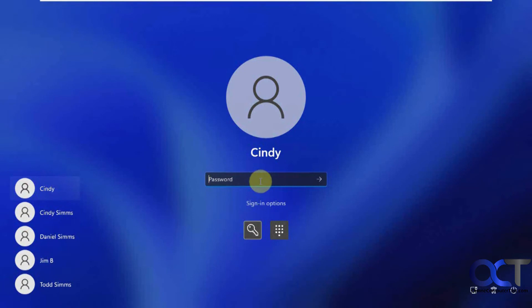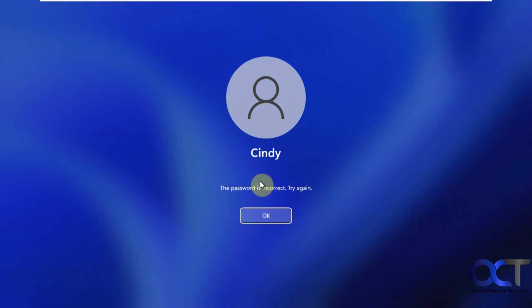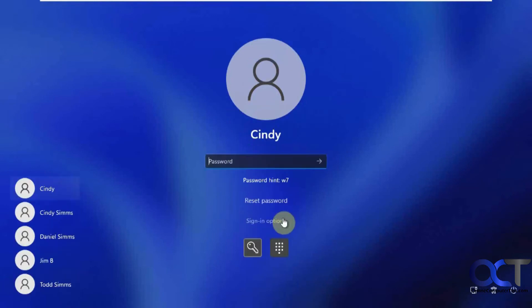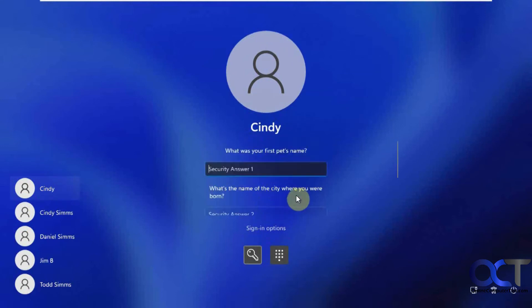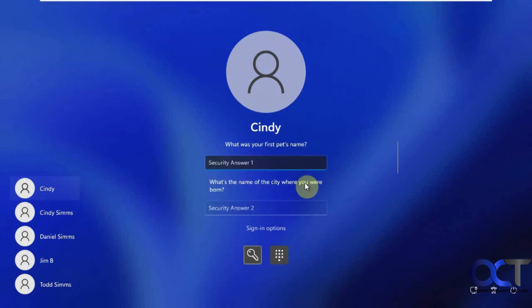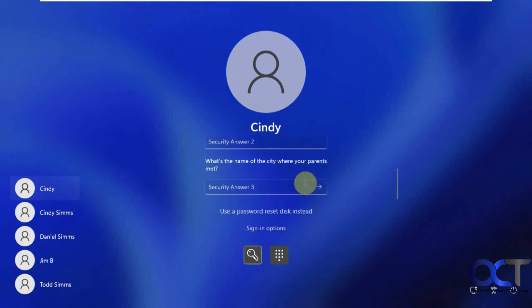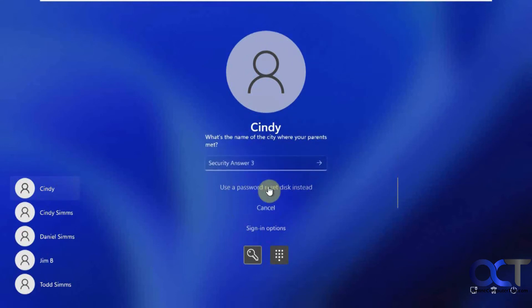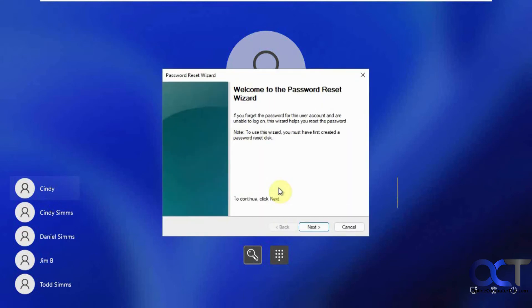So if we type in the password wrong, and so on, and then we've got the reset password option here. And like if you don't know your security questions, then you can go to the option, use a password reset disk.